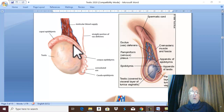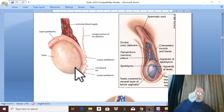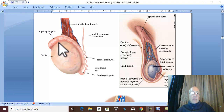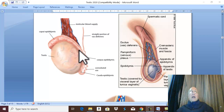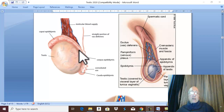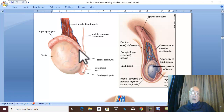The testis is oval in shape. Its size is two by one inch — two inches longitudinally from the upper pole to the lower pole, one inch from the anterior border to the posterior border, and one inch from side to side. Therefore its size is two by one by one. It is oval in shape and its weight is about 10 to 15 grams.